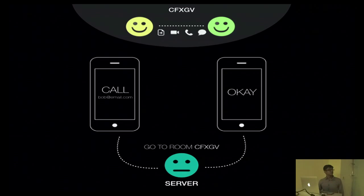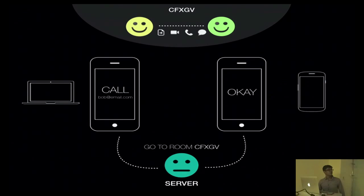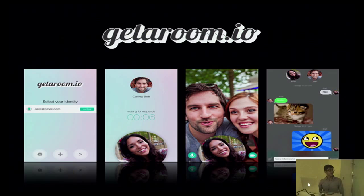The best part of this Skylink connection is that it's not just limited to iOS devices. Peers can communicate through web browsers and Android devices — it's a very cross-platform communication.